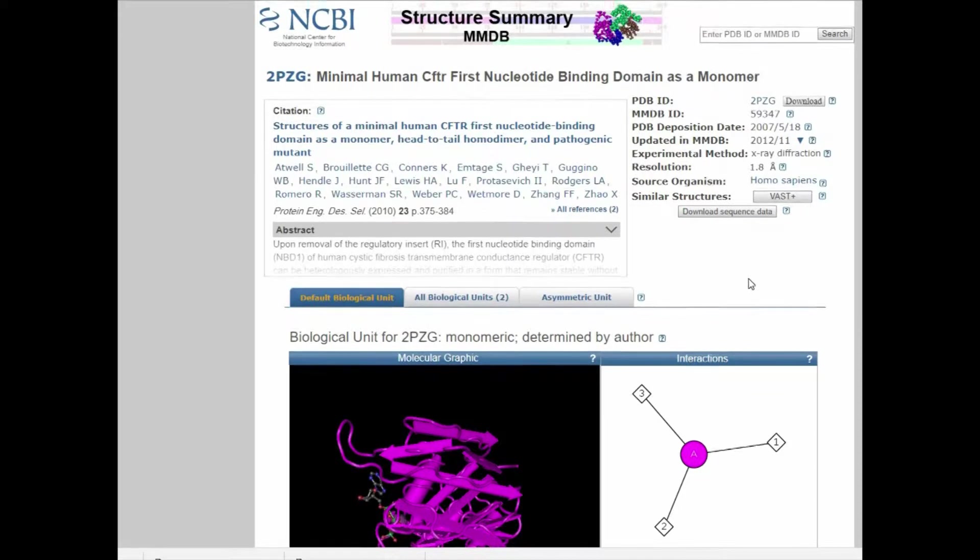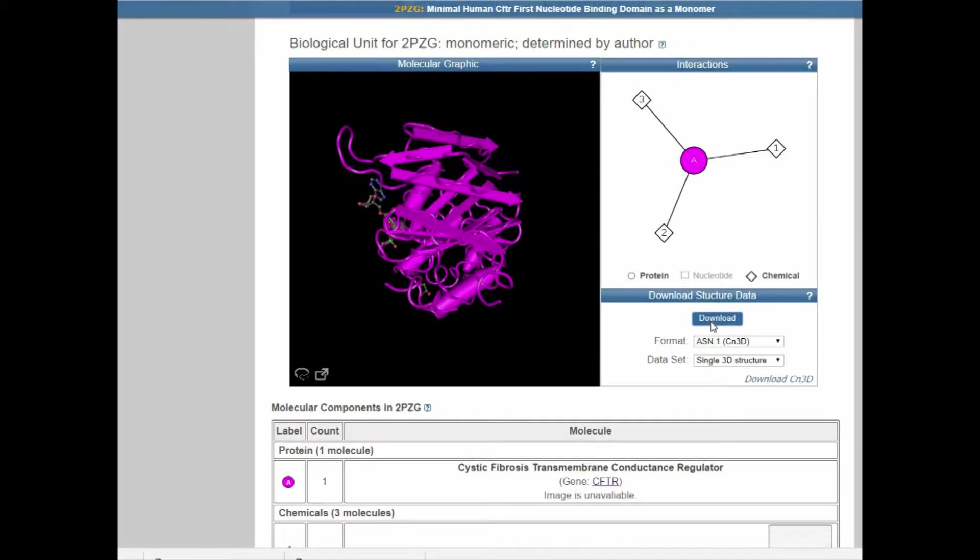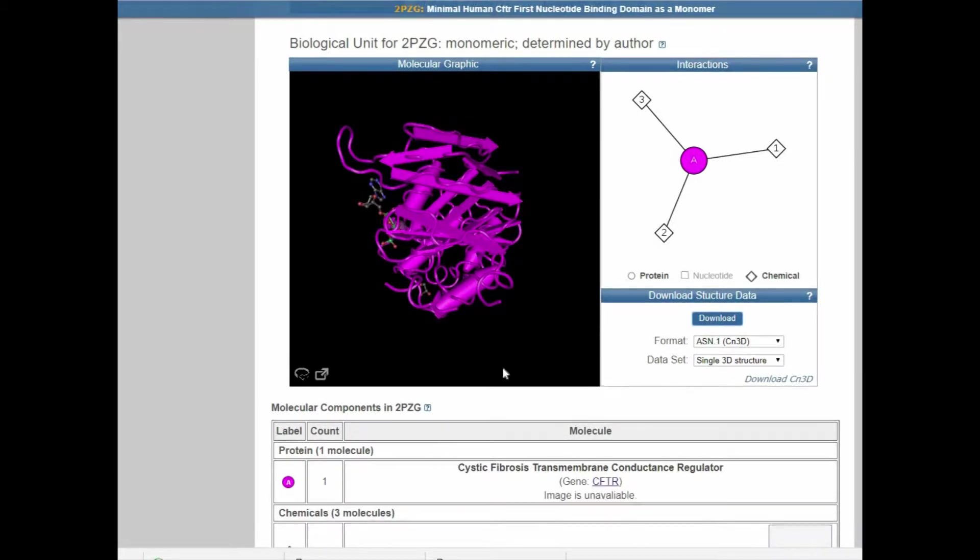CN3D uses a specific file format that is optimized for the program. You will want to download your file using the CN3D format as shown here.